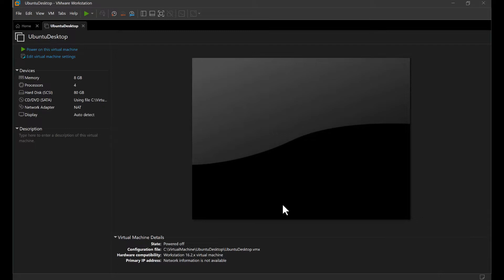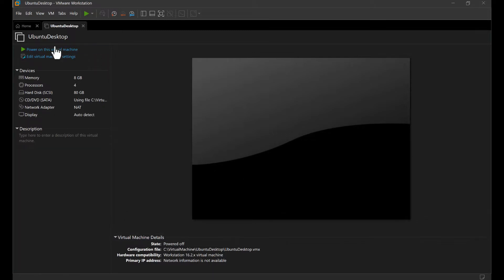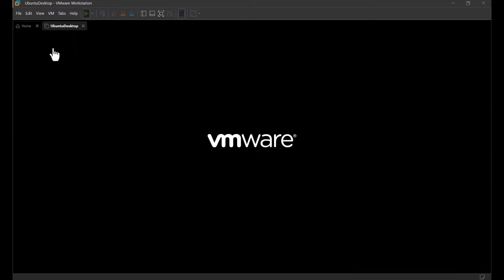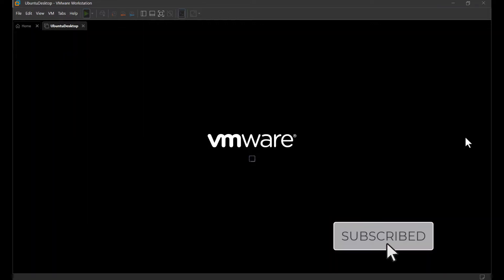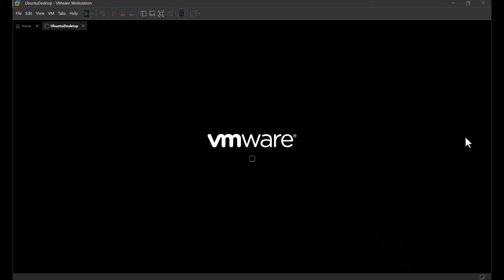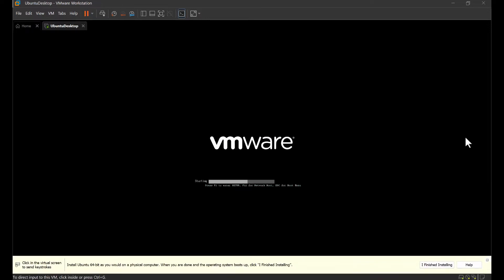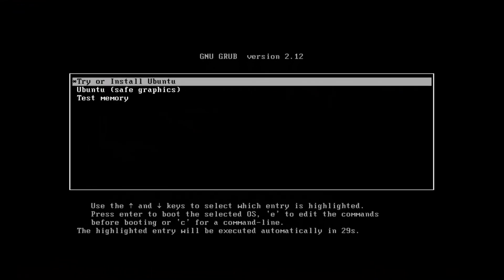Click the Finish button in the Installation Wizard. Click on 'Power on this virtual machine' to start the installation of Ubuntu. As the installation startup process is running, select 'Try or Install Ubuntu' and hit Enter.